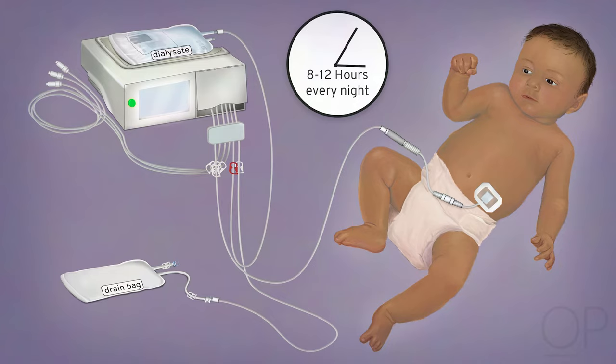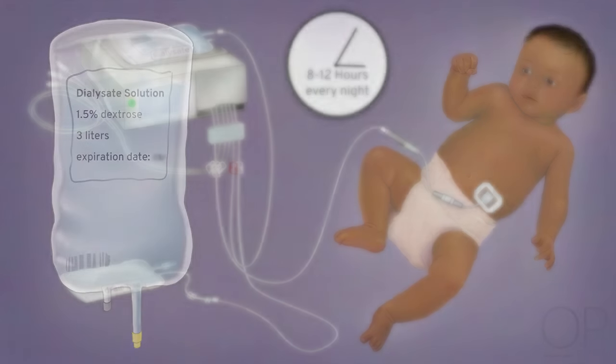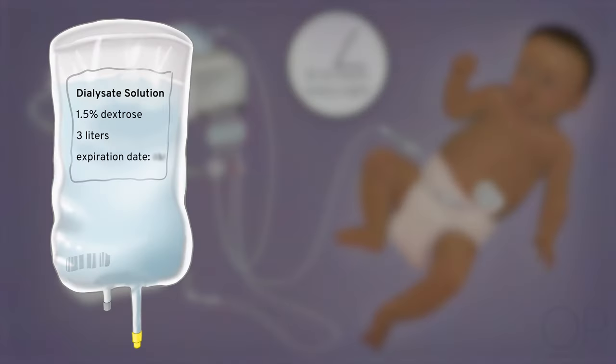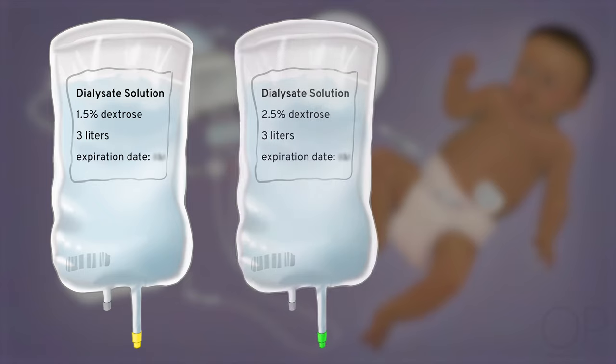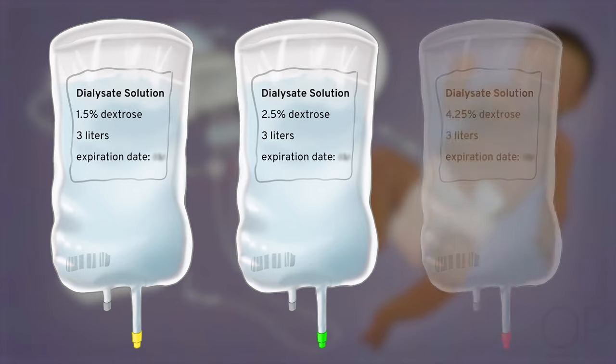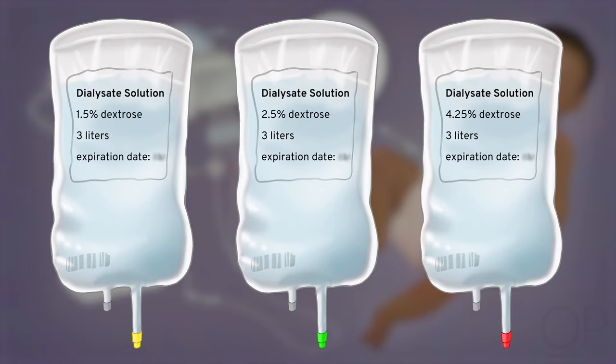The prescription includes the number of cycles your child will have each night, and the dwell volume, which is how much fluid or dialysate will go into the abdomen with each cycle. This amount may increase as your child grows. The fluid that goes into the abdomen is called dialysate. The fluid is a sugary solution where doctors can adjust the amount of sugar. Another name for sugar is dextrose.